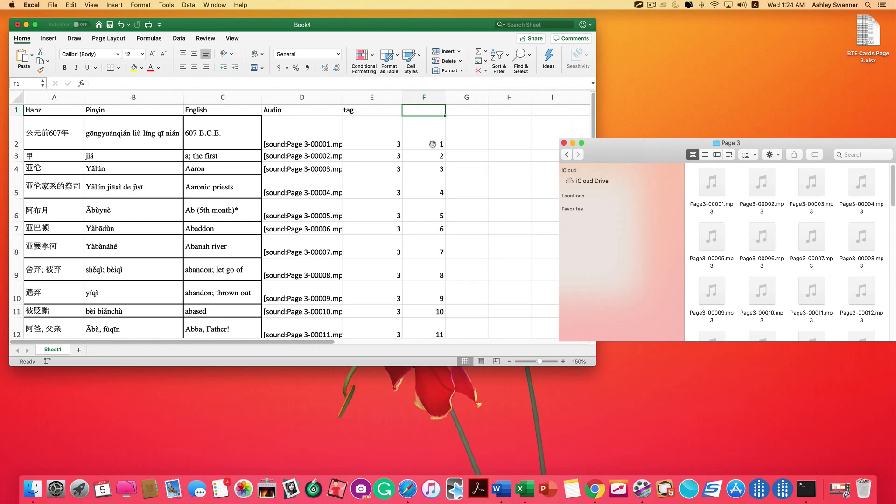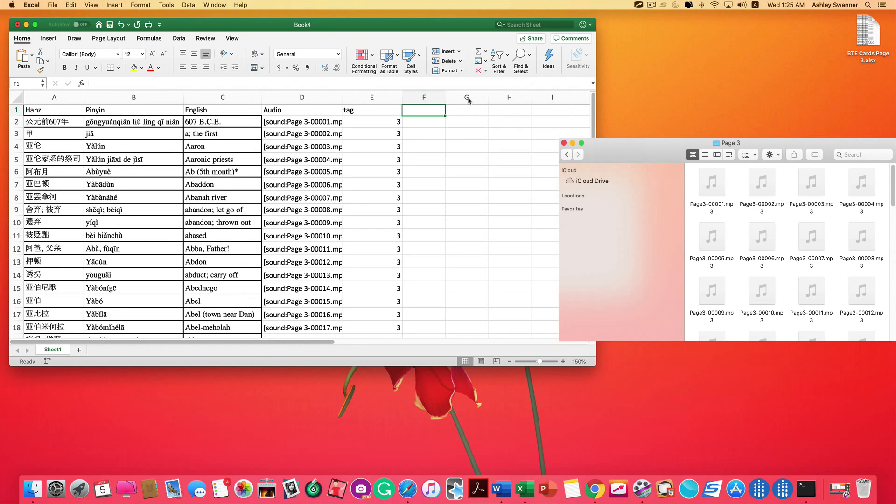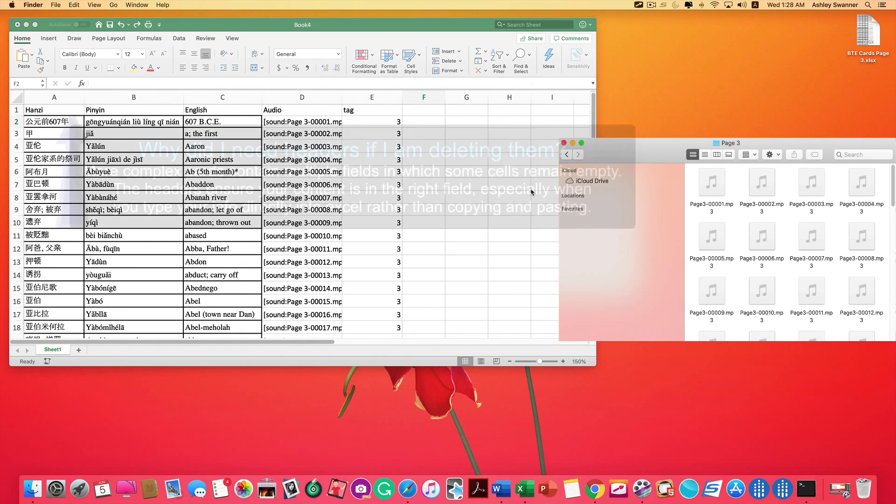Had we not pasted the values first, if we deleted this column, it would ruin our function by removing those file numbers. So while you're in the home tab, just simply click on delete, delete sheet columns, and F is removed.